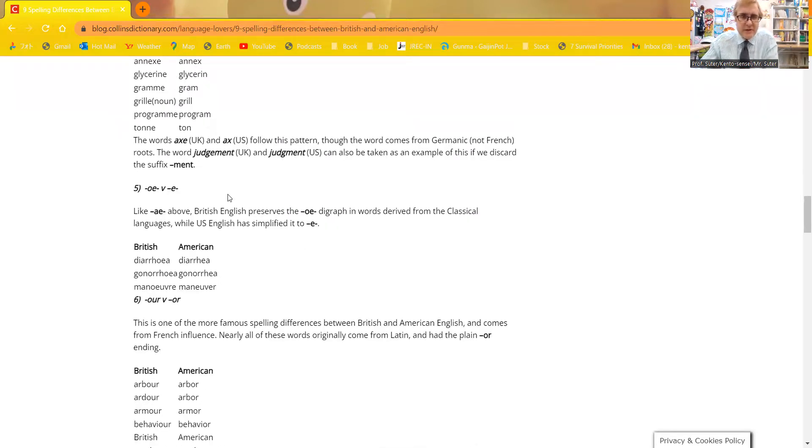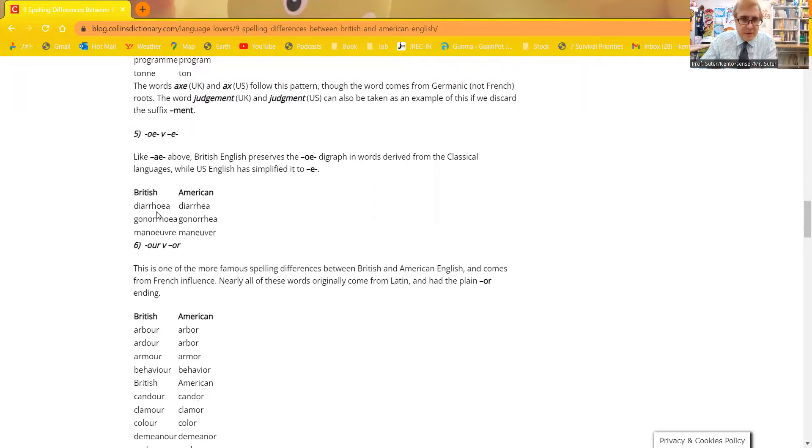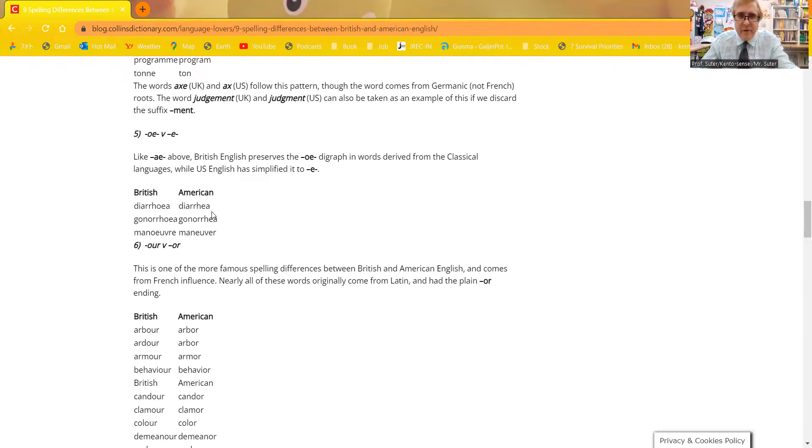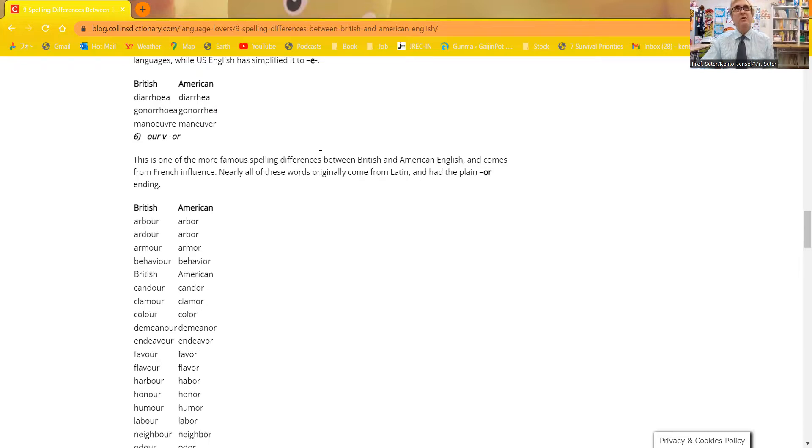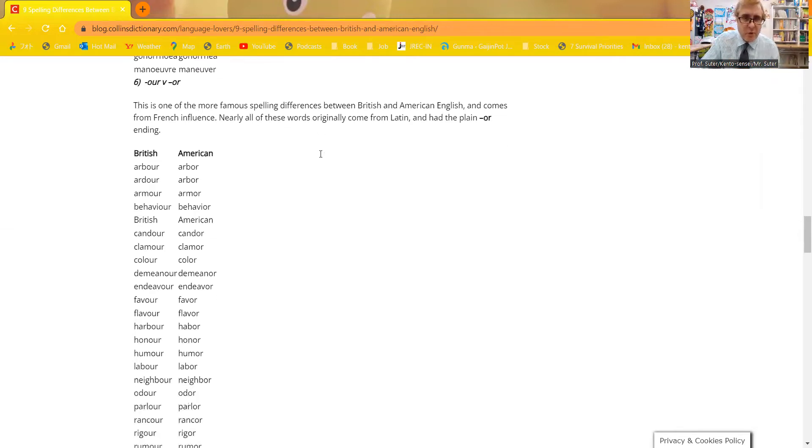OE versus E. The word diarrhea, you can see here where it's pronounced basically the same way, but spelled H-O-E-A versus American diarrhea, H-E-A. It's from classical languages where they use the OE to spell how it's spelled in the diagram of how words are pronounced.